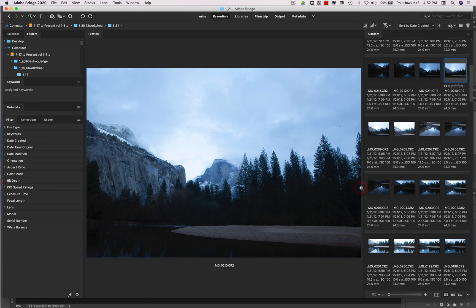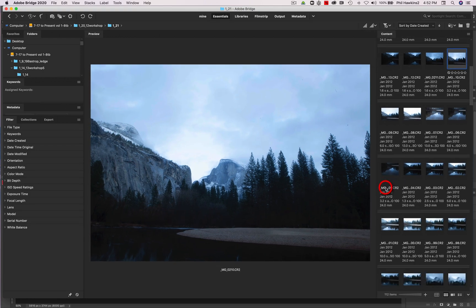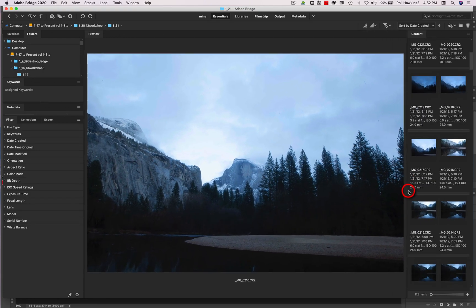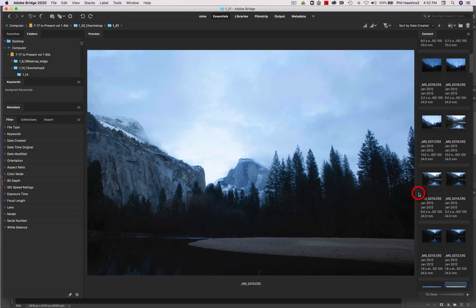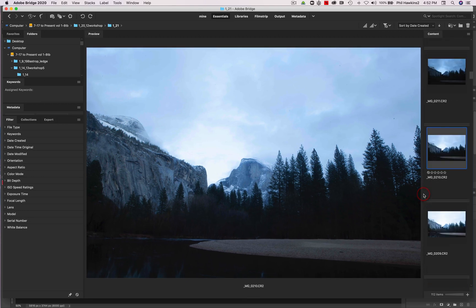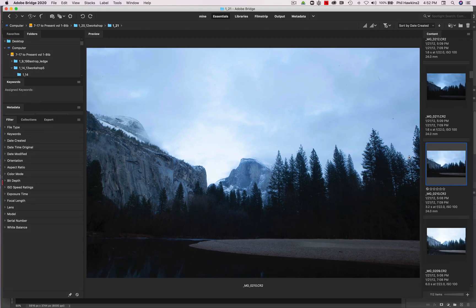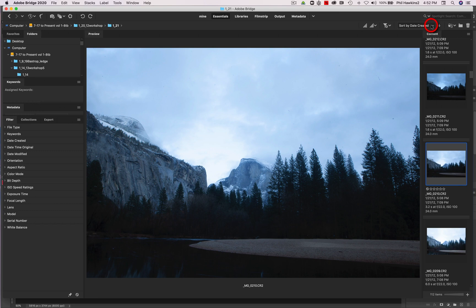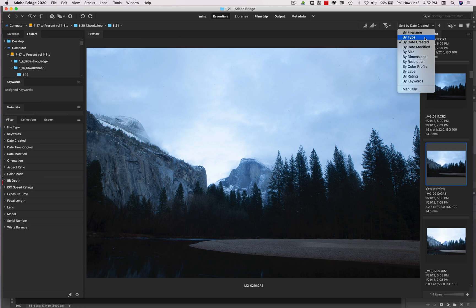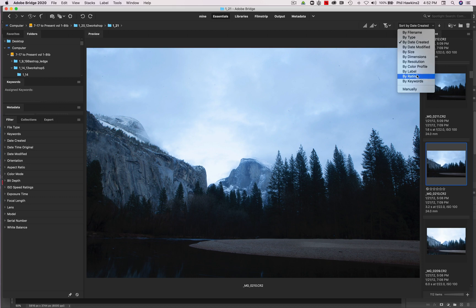Now I can further arrange things by arranging these thumbnails in a single file configuration, which I like. You can sort your images in the thumbnail section according to date created, the file name, the type of file, whether it's a JPEG, a TIFF, or a raw image, the date modified, the date created, the size, dimensions, resolution, color profile, label, rating, keywords, and you can just simply arrange them however if you want to manually.